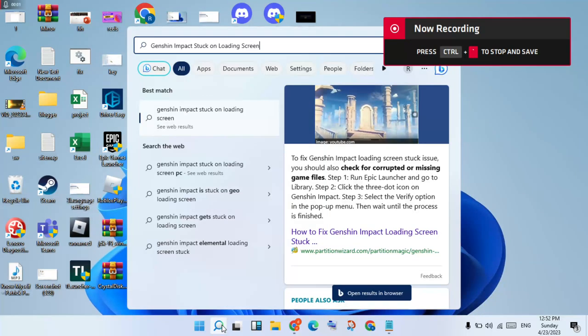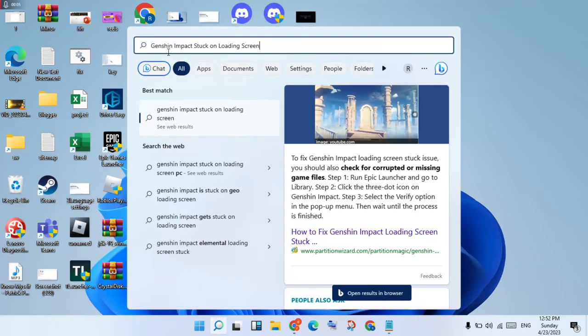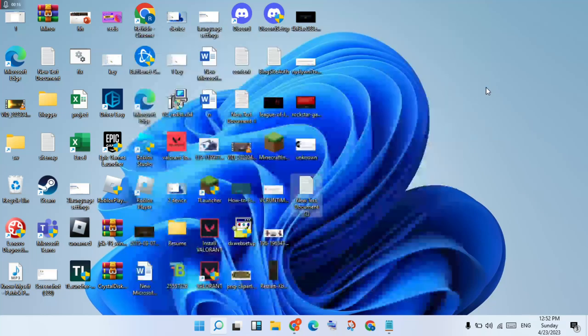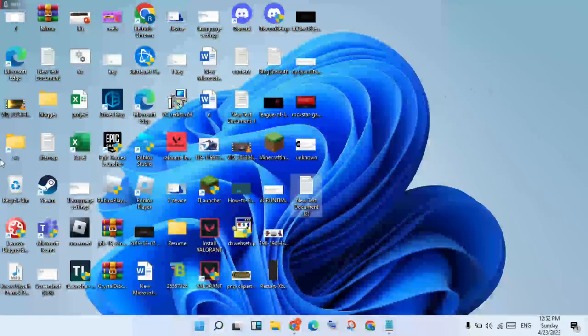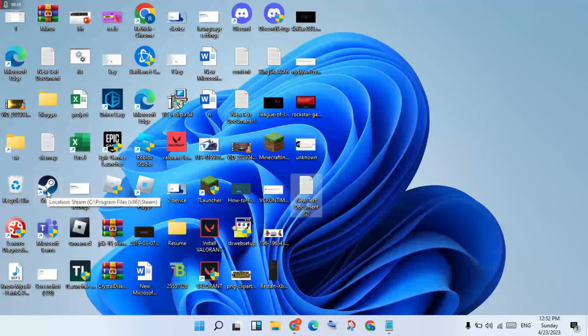Hi, hello guys, welcome to my channel. How to fix Genshin Impact stuck on loading screen. This is a basic error — follow the steps. Go to this tab you will be using for the Epic Games launcher.